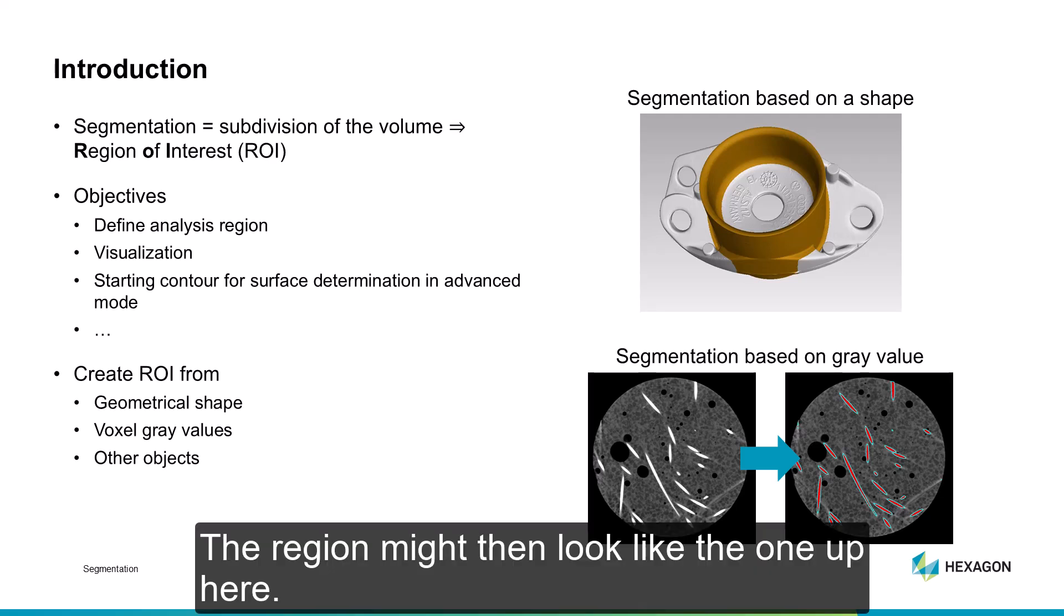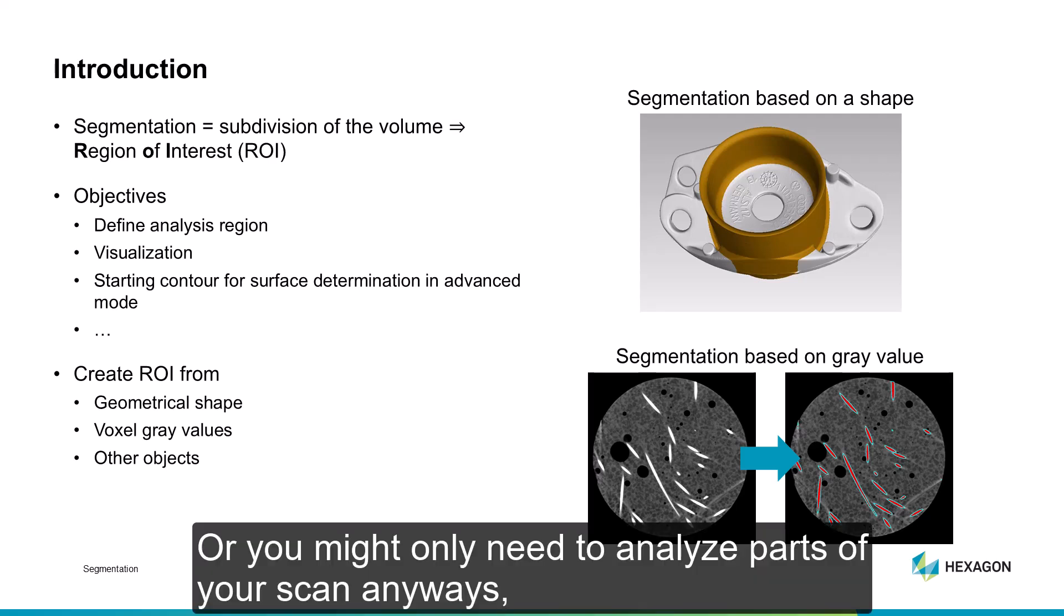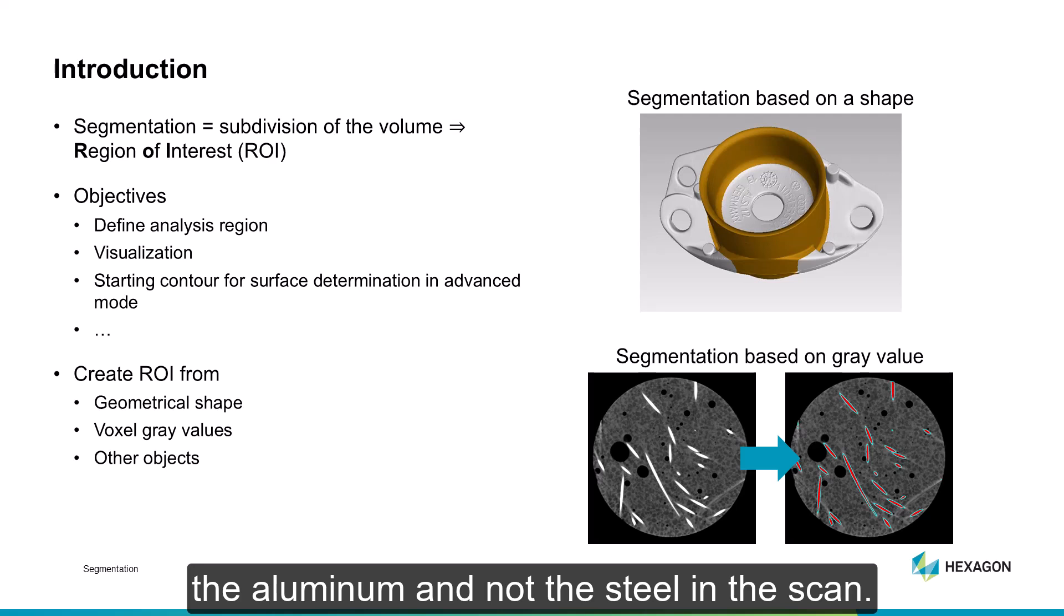The region might then look like the one up here. Or you might only need to analyze parts of your scan anyways, because it's made up of different materials and you're only interested in an analysis of, say, the aluminum and not the steel in the scan.